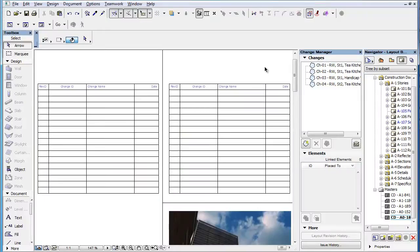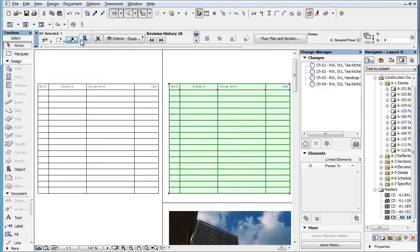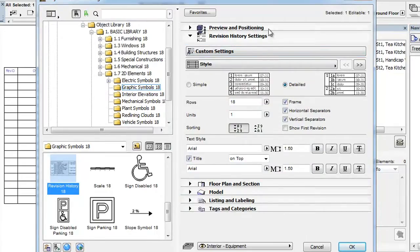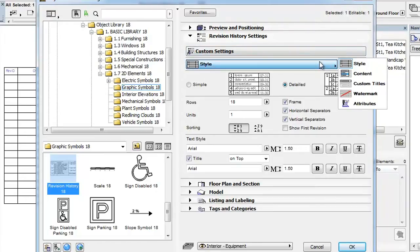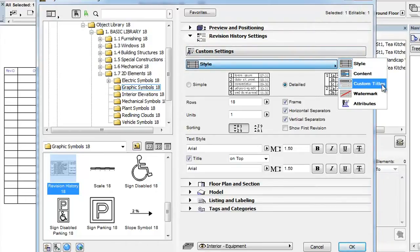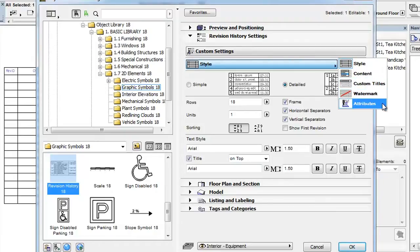This clip will show you additional style settings available for the Revision History object. The Revision History Settings panel of the Object Settings dialog contains many settings for this object. At the top of the panel, the Long Selection button lets you select the various tab pages of the panel.